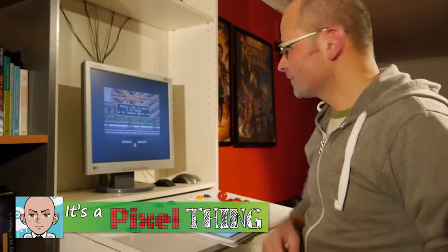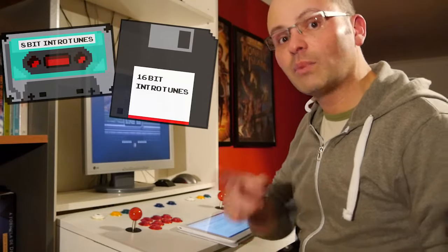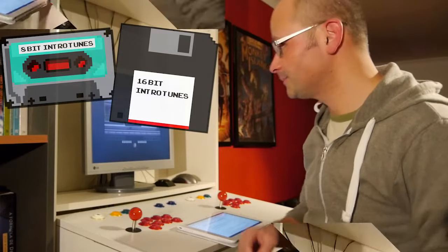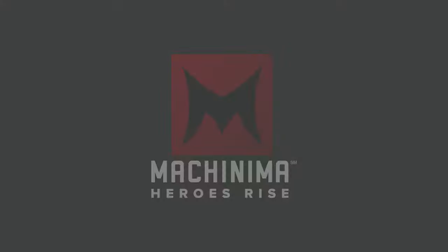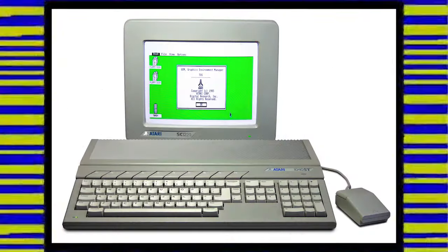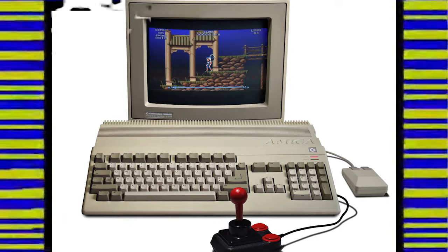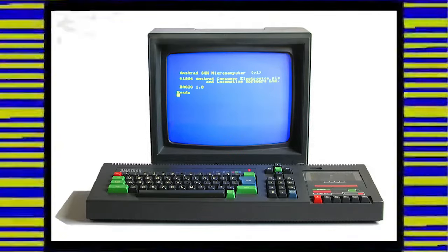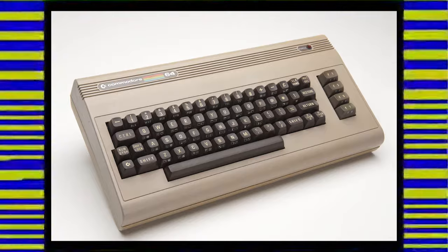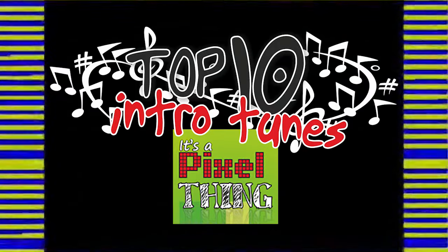Hey guys, welcome back! This week's episode is all about those 8 and 16-bit intro tunes that are stuck in my mind and, more than 20 years later, still make me whistle! Let's go and listen to my top 10 intro tunes! I must first remind you that in this video I only make reference to titles from 8 and 16-bit home computers of the late 80s and early 90s. At that time, these were the gaming platforms here in Europe. In that era, the Amiga was the pinnacle not only in terms of video but also in the audio department. As for the 8-bit machines, and despite the superior audio chip of the Commodore 64, my preference goes directly to the ZX Spectrum. Let's dive right into my top 10 intro tunes from 8 and 16-bit home computers!